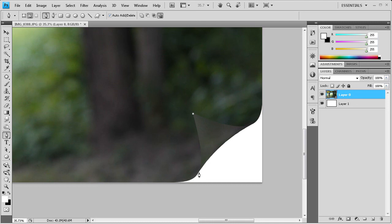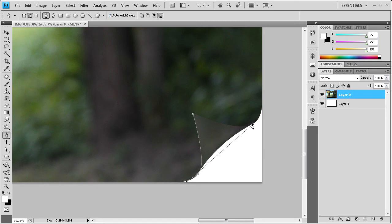So I'm just going to come down here, try and get that curve as best I can. Click somewhere out here and finish it off.